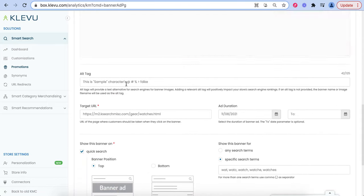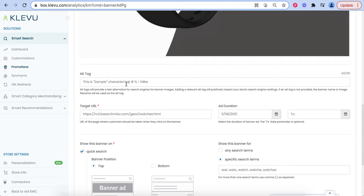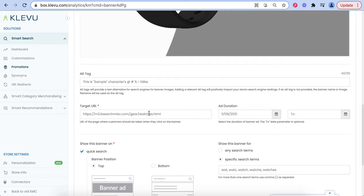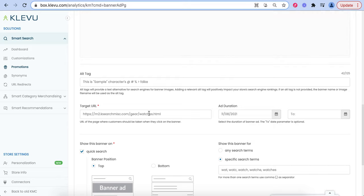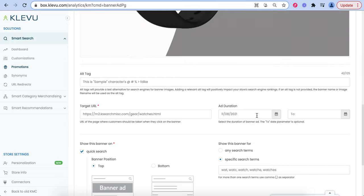Here you can add the alt tag, as well as the target URL for where you want to direct people, and the ad duration.